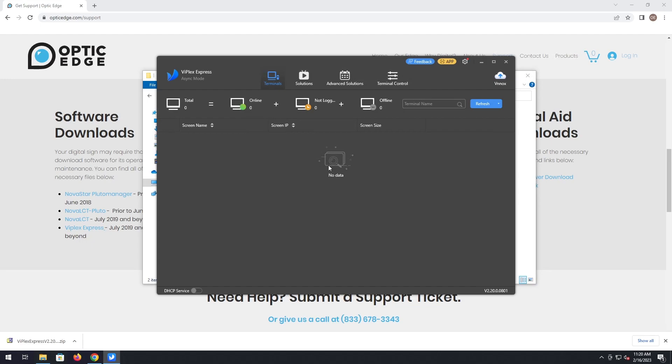We will go over more advanced capabilities of this program in later videos. We went over today how to install Viplex Express. Thank you for watching with us and have a nice day.